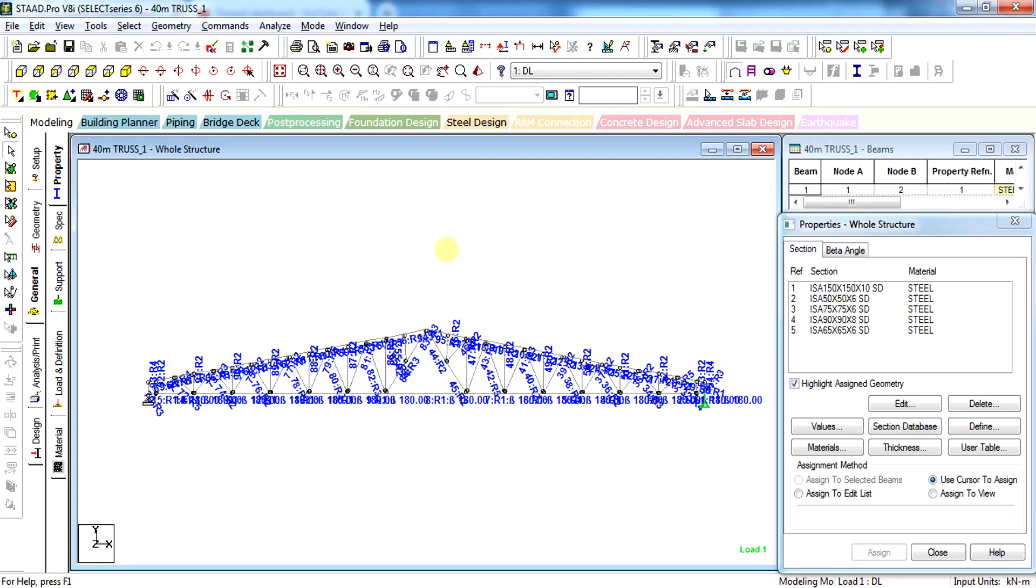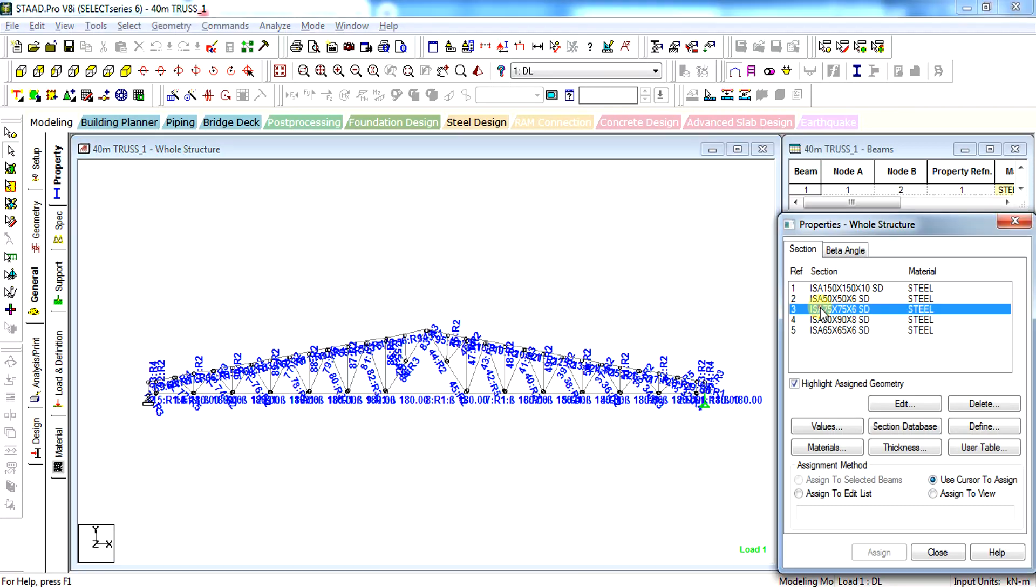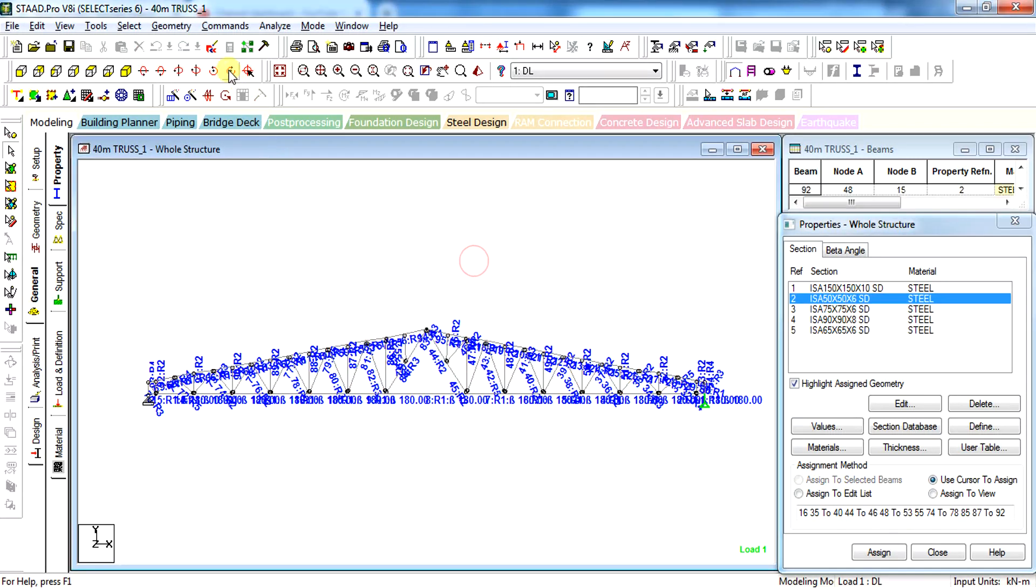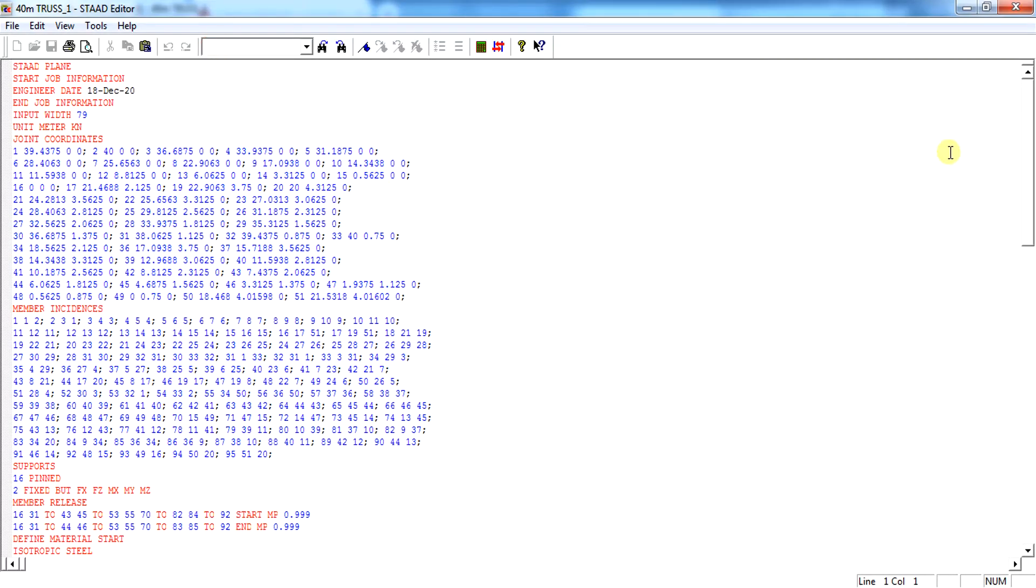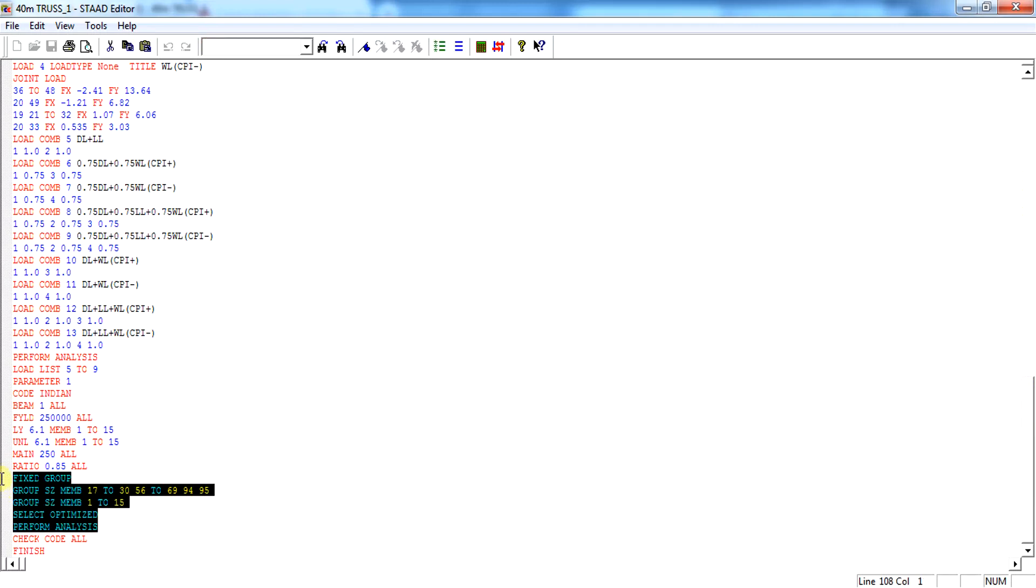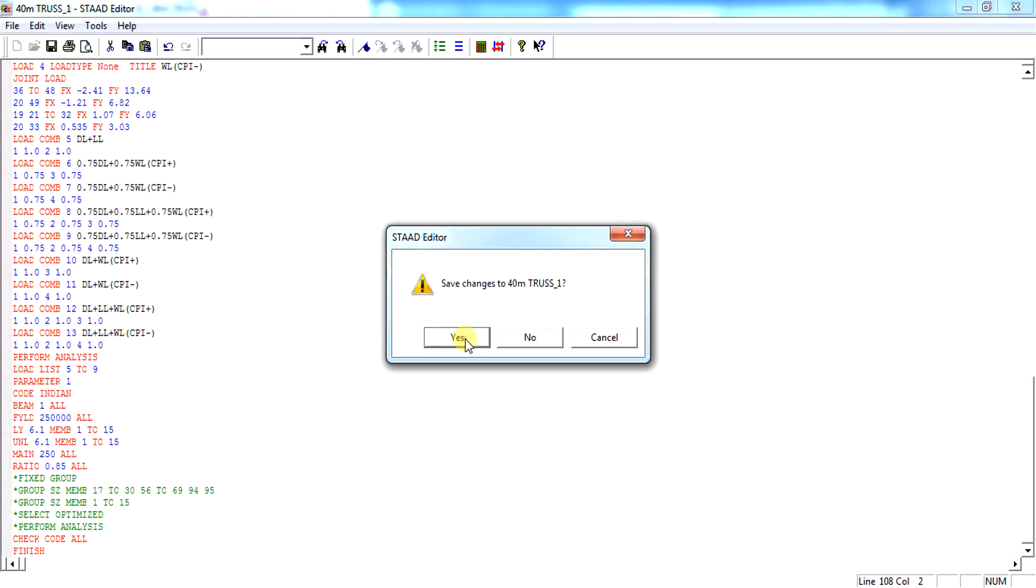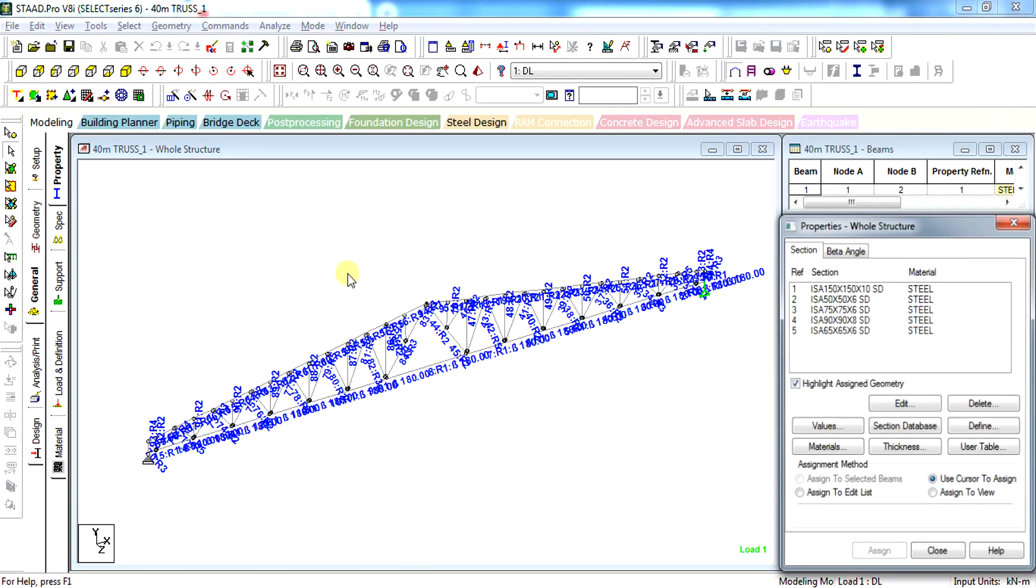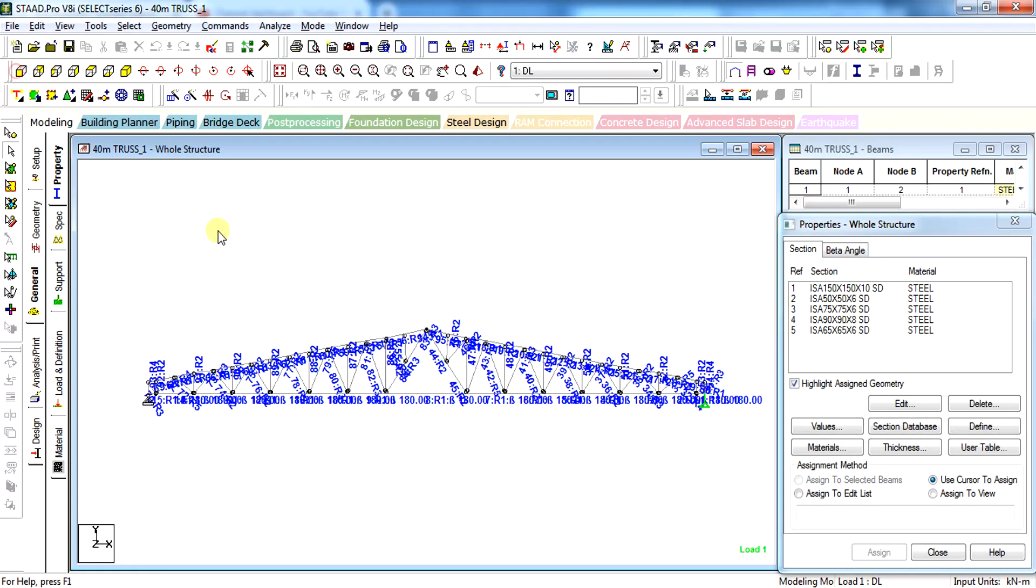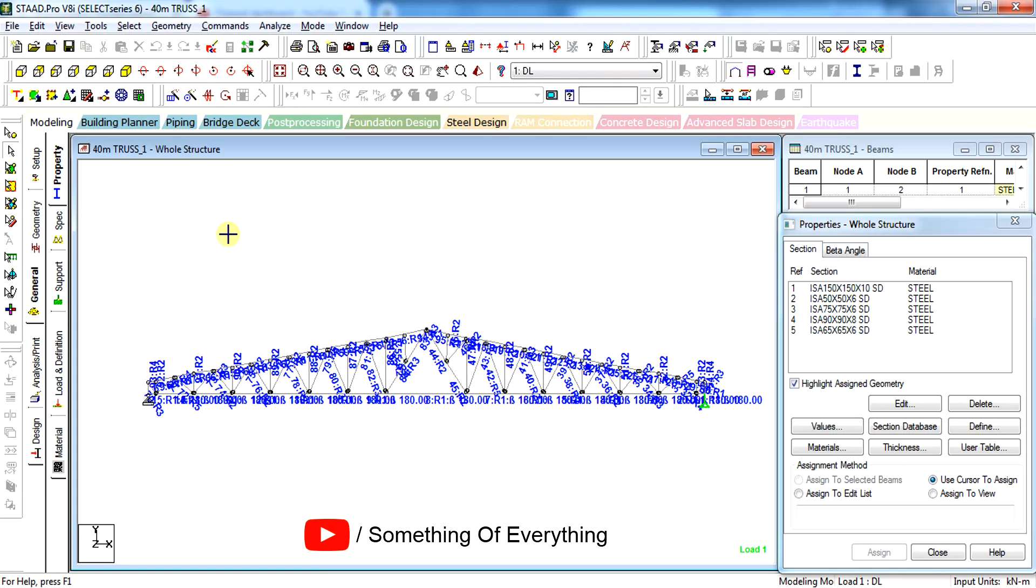Hi friends, welcome back to Something of Everything. In the last two videos we have seen how to do member optimization and how to select specific members. Once the optimization has been done and members have been selected, all you have to do is remove these commands of optimization so that it doesn't get re-analyzed again and again. Now that we have completed the design parameters and the members have been selected.